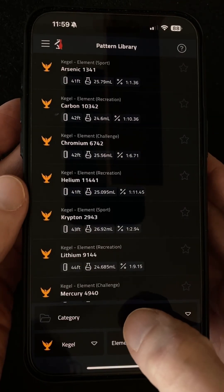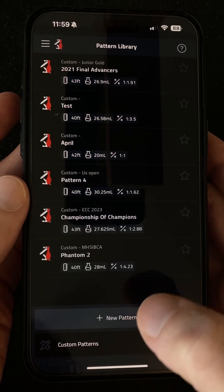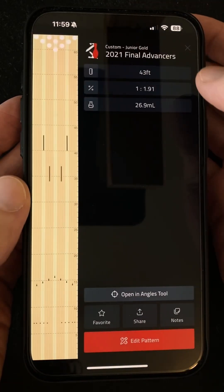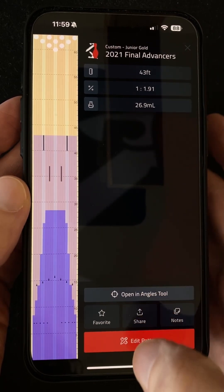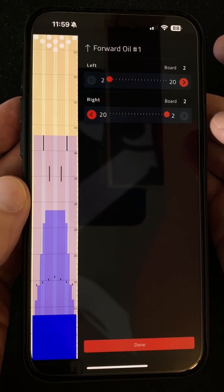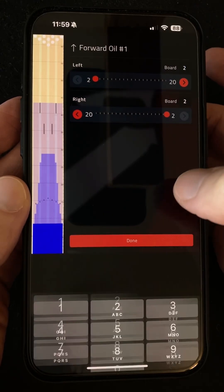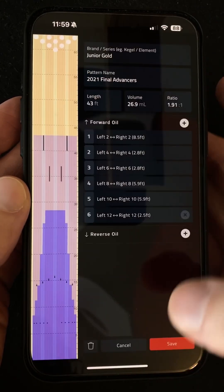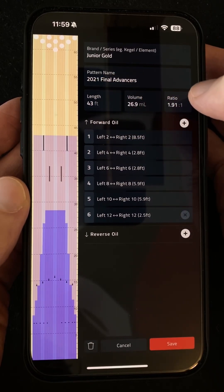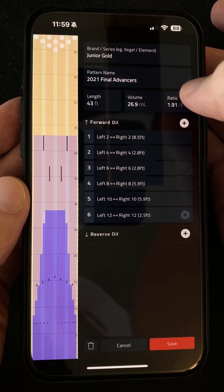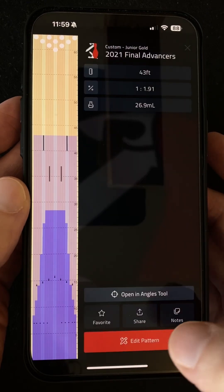Let me know if you make any interesting discoveries yourself while using this. Moving on to the other new stuff — staying in the pattern library and going into custom patterns: when you're editing a custom pattern there are now number inputs, so you can just double tap, select the number, and type straight in if you don't want to use the sliders. I've also increased the maximum value limits a little bit, as I've had a few people get in touch trying to add patterns with particularly high volume or ratios.